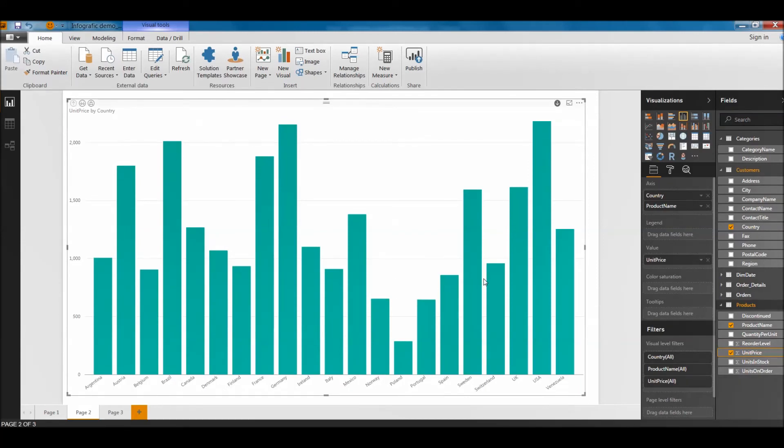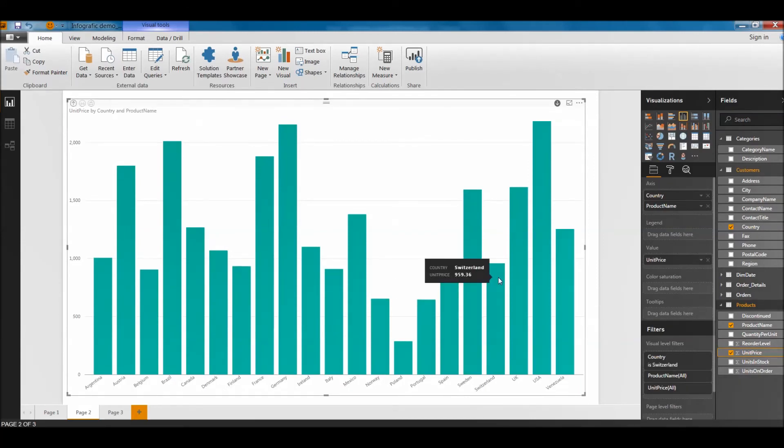Now I want to see in another country some products, for example Switzerland. I'll click on it and I am in the products. You can see the products.